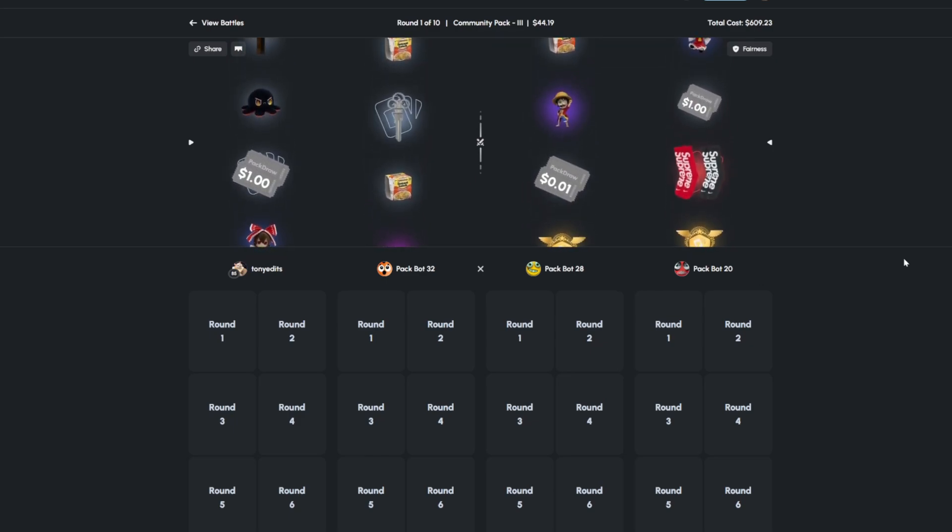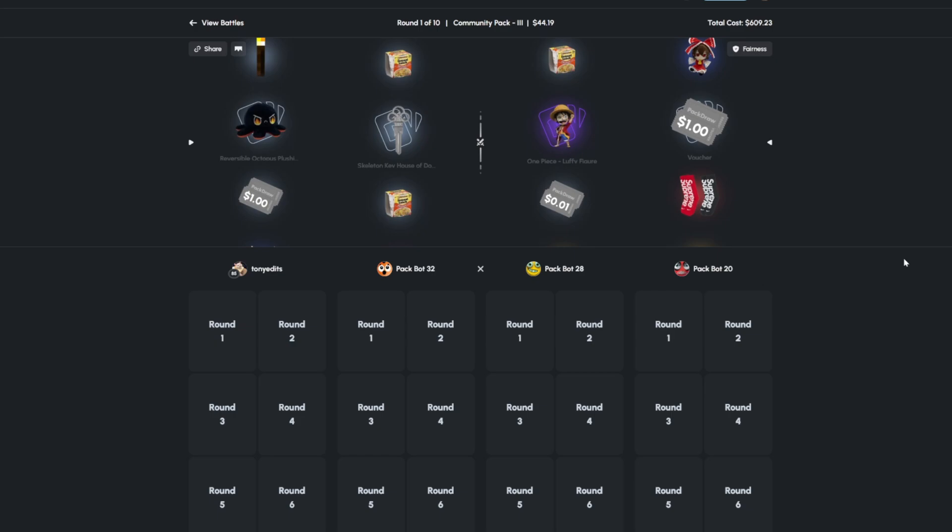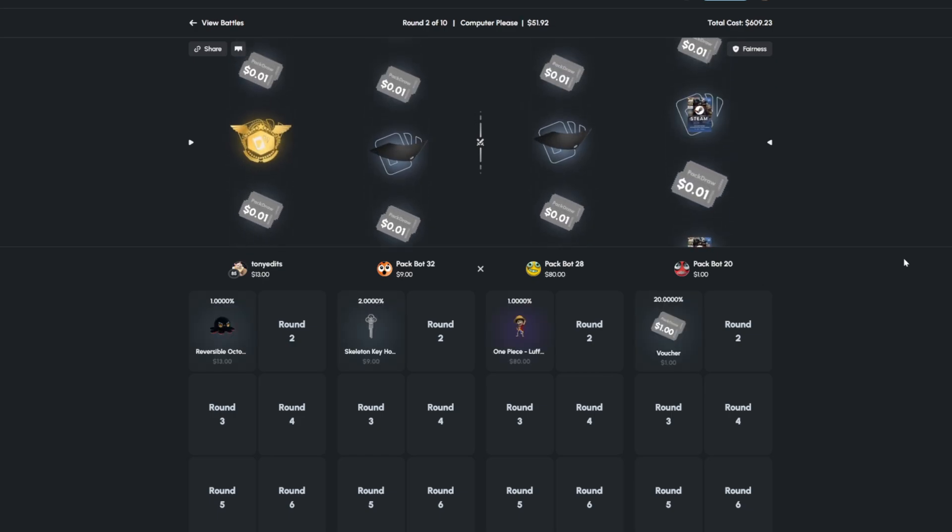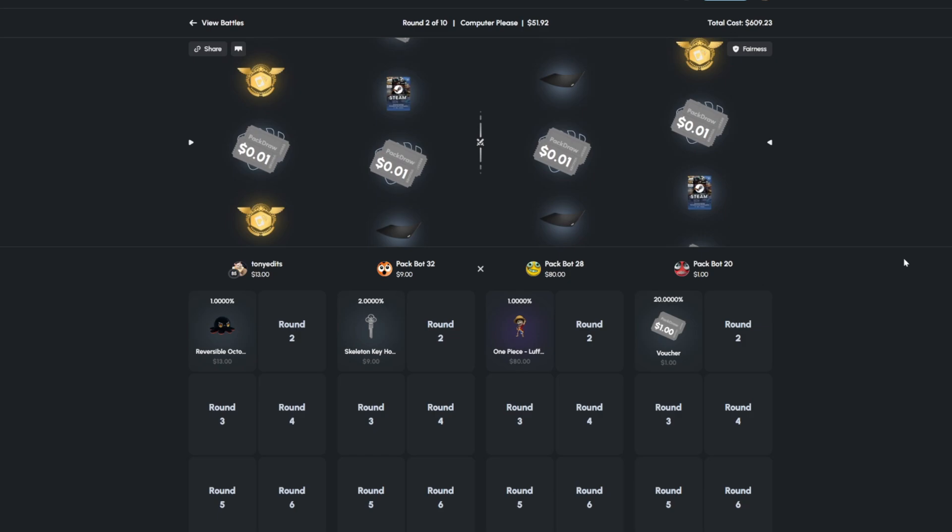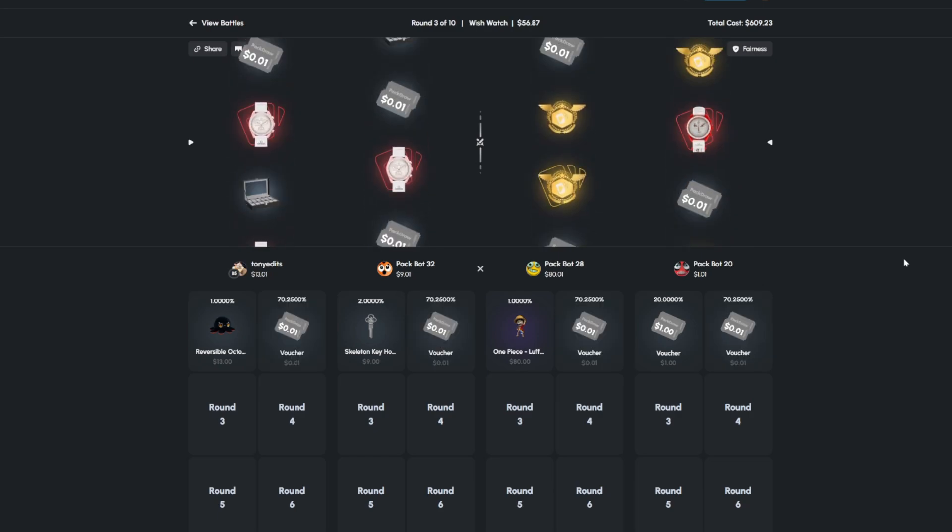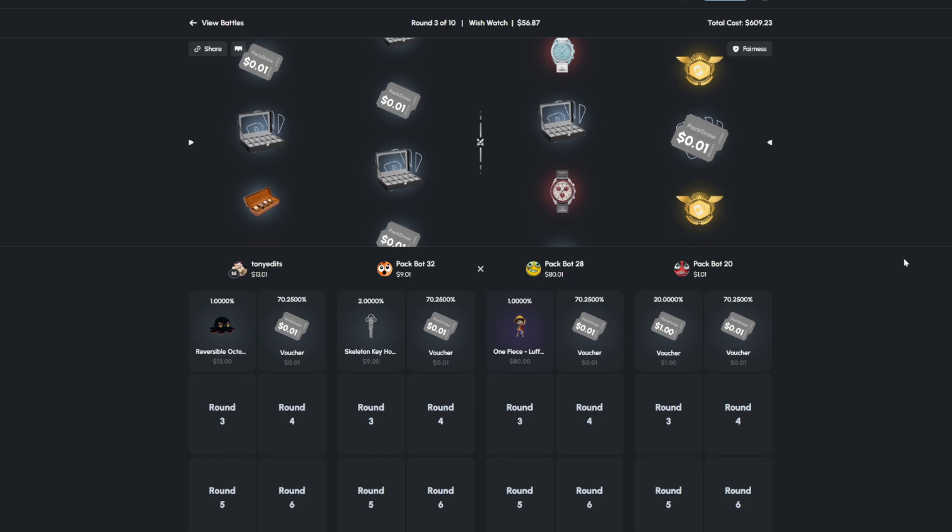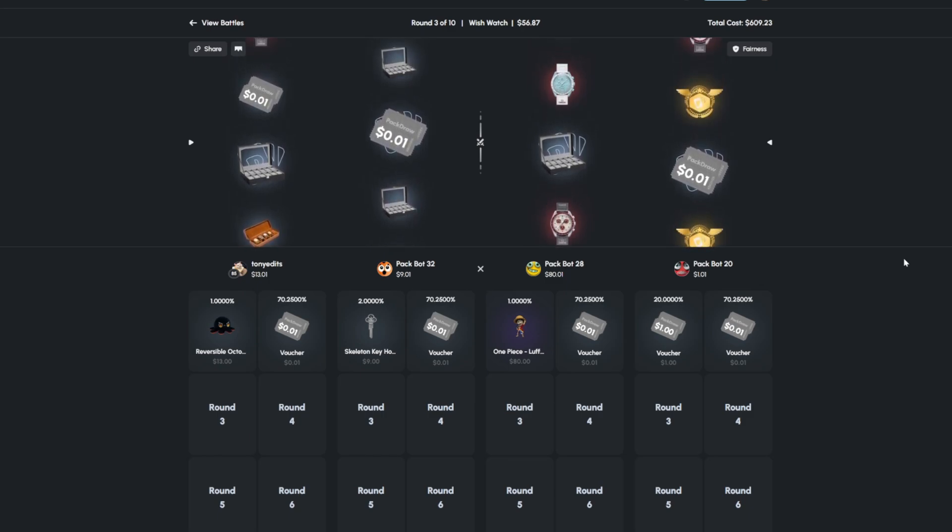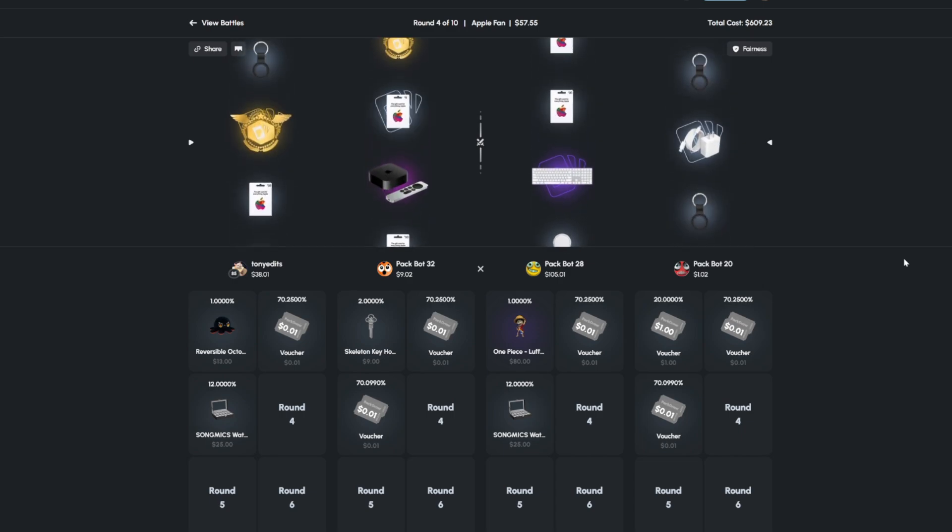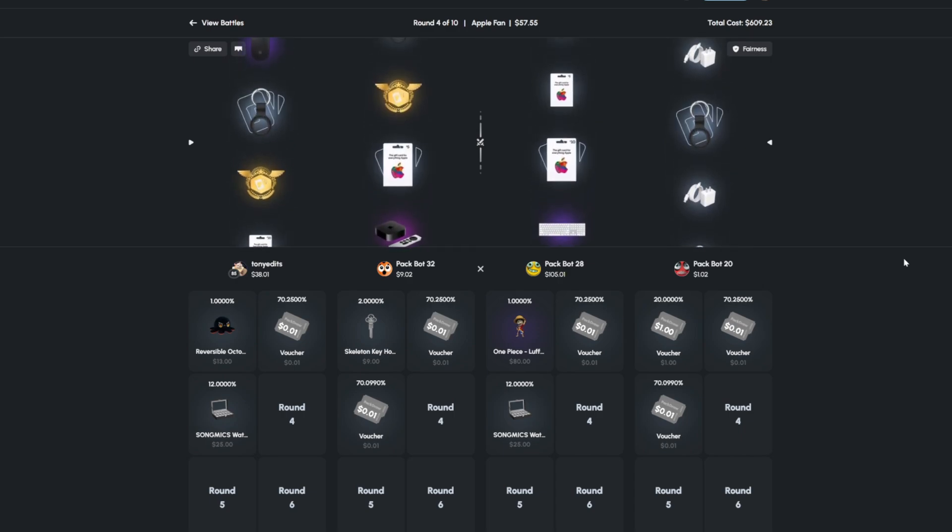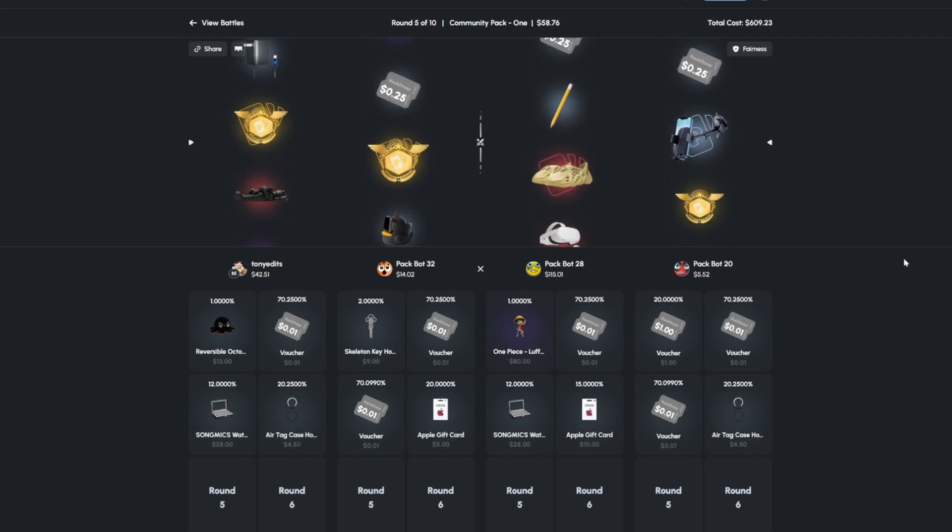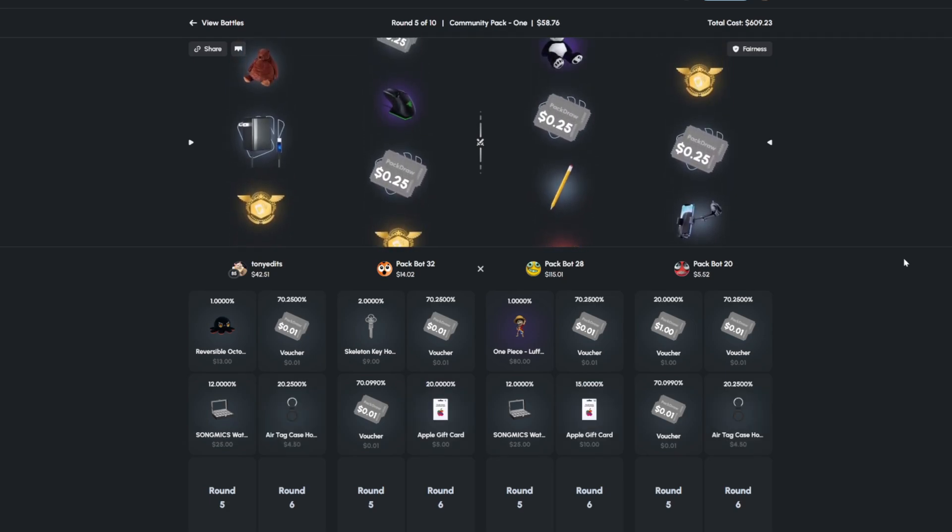All right, starting out decent. They pull a purple, almost pulled a red there. I don't know what those socks are worth for them to be a red, but Computer Please. Oh, that would have been bad, we're like sandwiched between two golds. All right, Watch Wish, go up. No, our Wish Watch, I didn't even read it right. Apple Fan. Oh, okay, I was about to say, I was about to say. Community Pack 1. Okay.